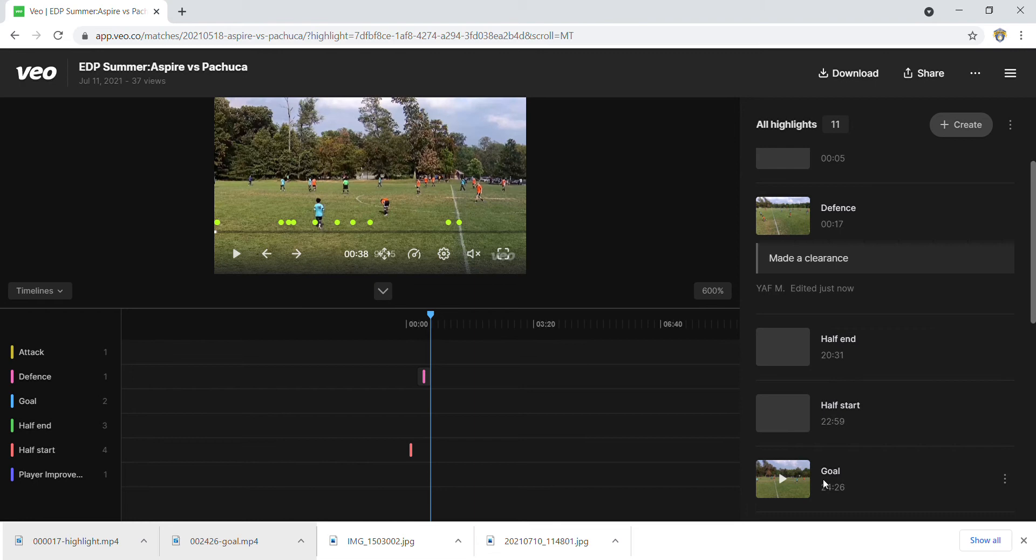But for sure, go ahead and take the time and break out your highlights, and then send them over to us. Or if you want to package it up yourself and keep your own highlights for yourself, that's completely fine as well.